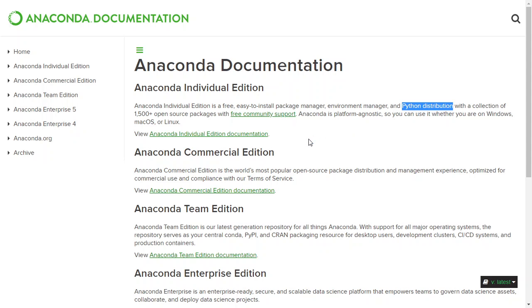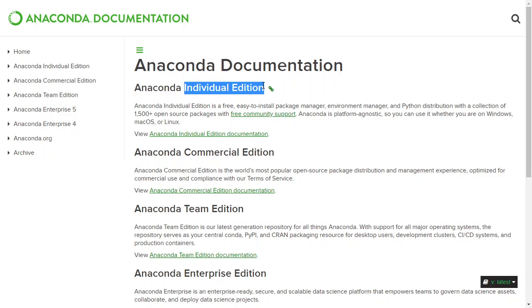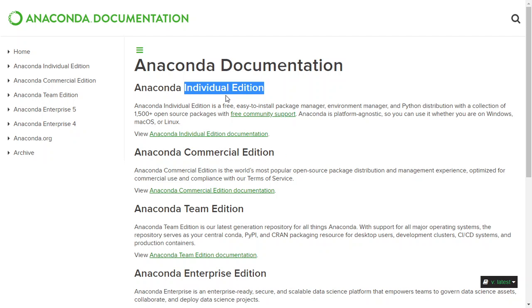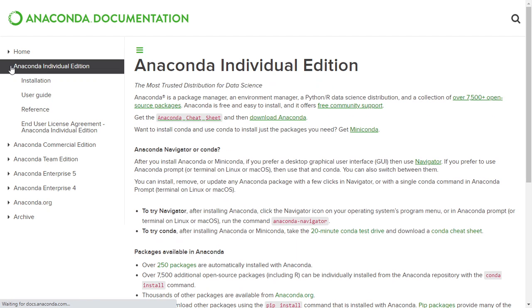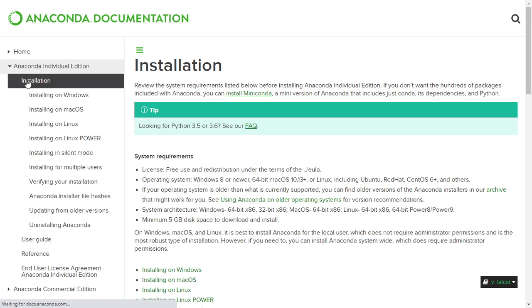There are several different versions. What we're using is the Individual Edition. We are not using a commercial version because it's very costly, and Individual Edition will be good enough for beginners. Here's how we install: if you click this triangle, you're going to see the very first one is called Installation.